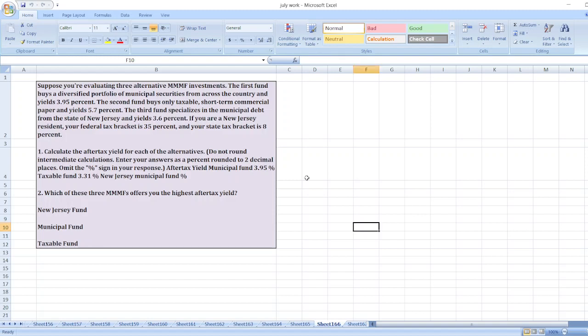Hey guys, the question is: Suppose you are evaluating three alternative MMMF investments. The first fund buys a diversified portfolio of municipal securities from across the country